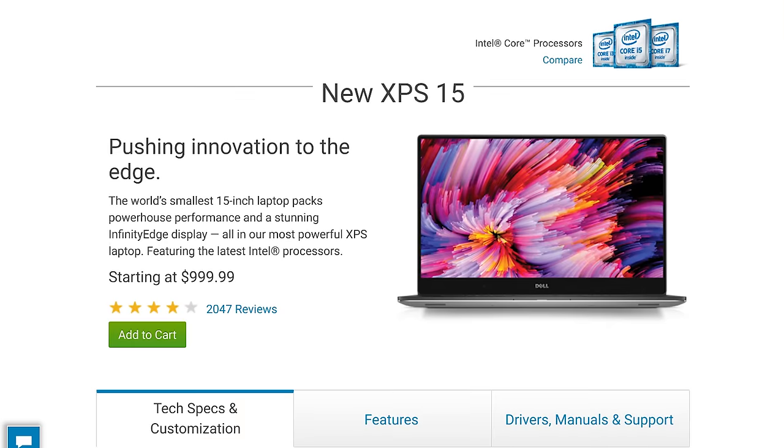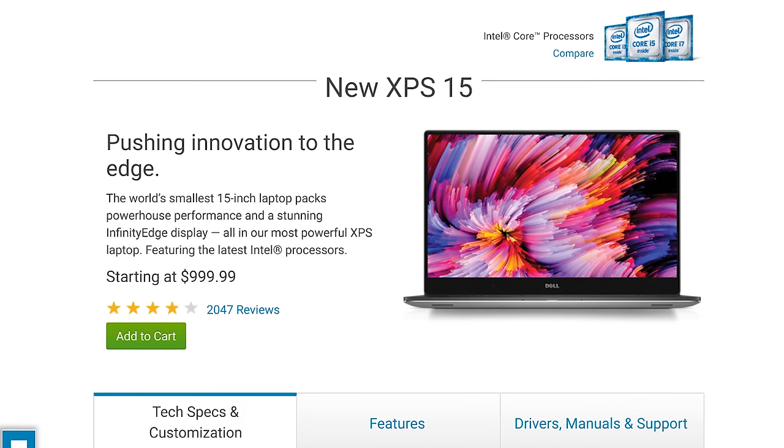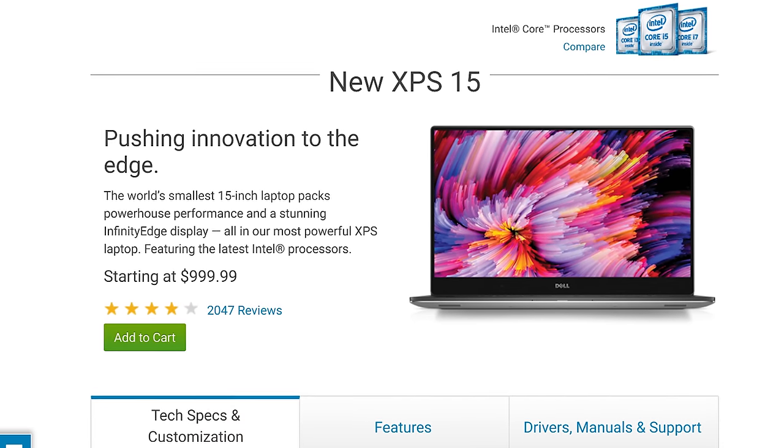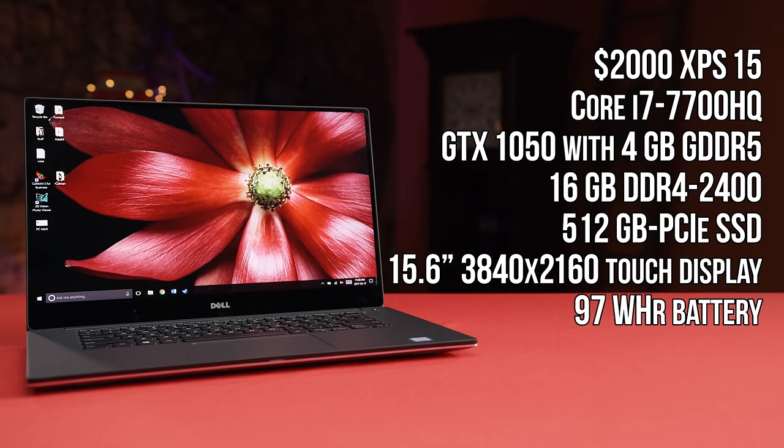Leading us finally into something different: specs. It starts at a thousand dollars with our config costing a little bit more with the quad-core Core i7 processor that boosts up to 3.8 gigahertz in our experience, a fast NVMe SSD, and a GTX 1050 graphics card.